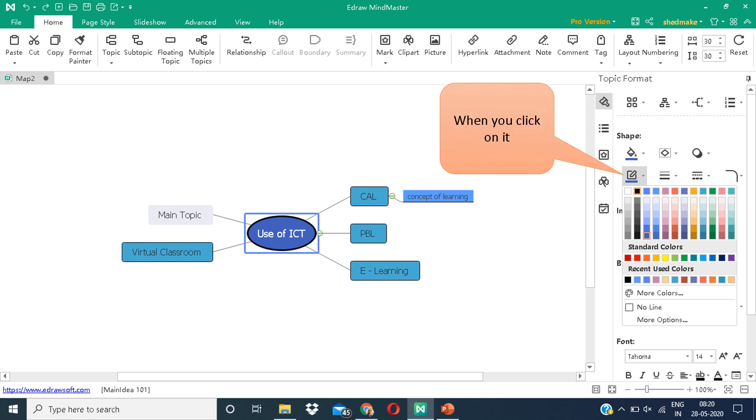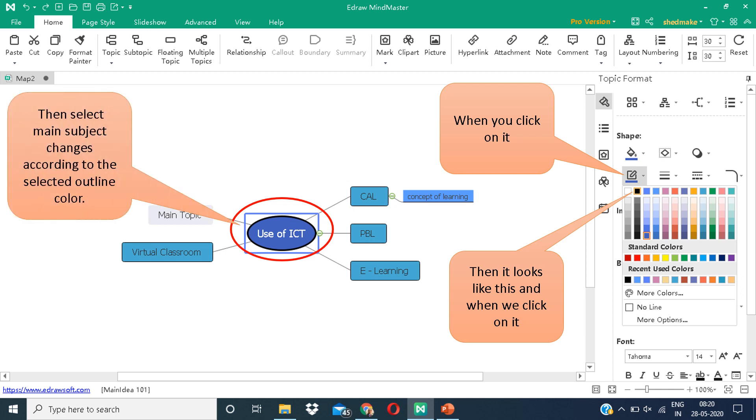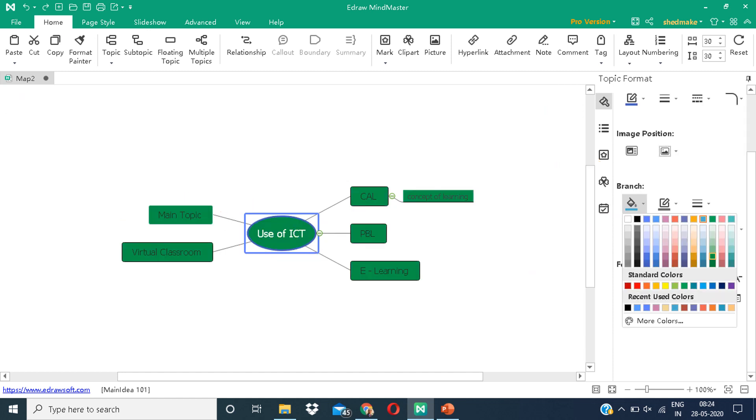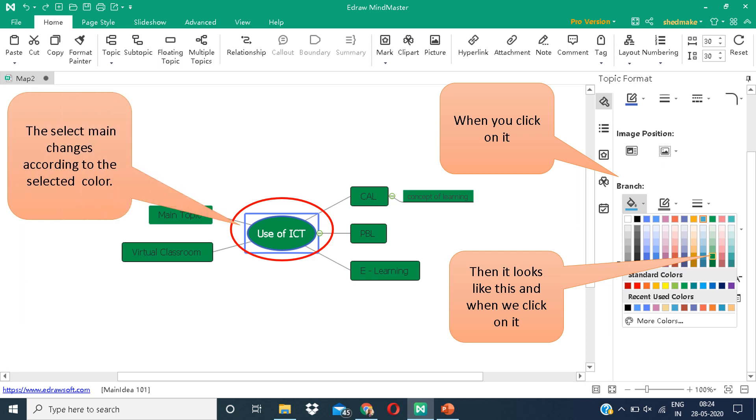Now we are going to learn how to color the outline or give it an outline color. Click on the icon shown on your screens. Again, you can see different colors in front of you. When you select, the color will be implemented on your mind map. You can also color the branch. Choose a color and make the changes.